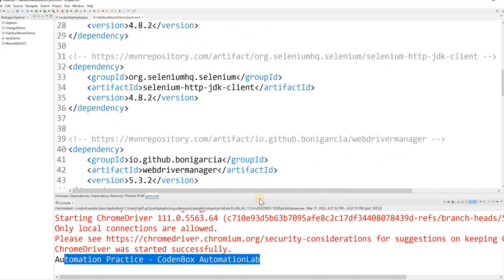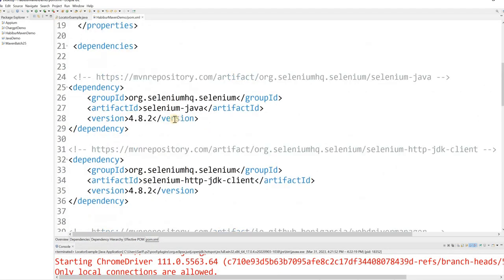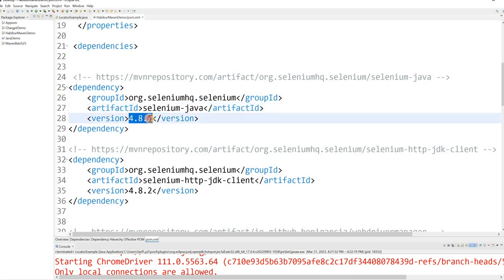So moving forward, from Selenium version 4.6 and above, all versions now have Selenium Manager handling your driver requirement behind the scenes. Let's get back to my project. Here is my pom.xml file — I'm using selenium-java 4.8.2, so it definitely has Selenium Manager, and that's why I was able to run without a driver declaration.